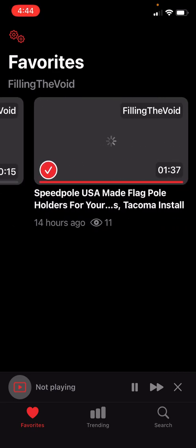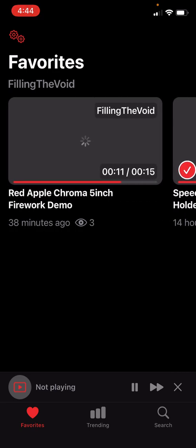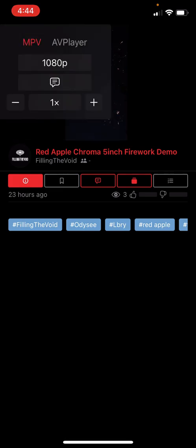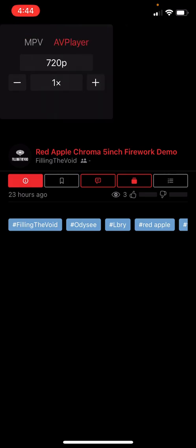We'll go ahead and watch one of my videos — this one, Red Apple. This is a firework demo. I just uploaded it so I can learn what fireworks are about for the next 4th of July. It plays perfectly. You can go into settings, pick your quality, switch different types of players. I just keep it on MPV — it works the best in my opinion.